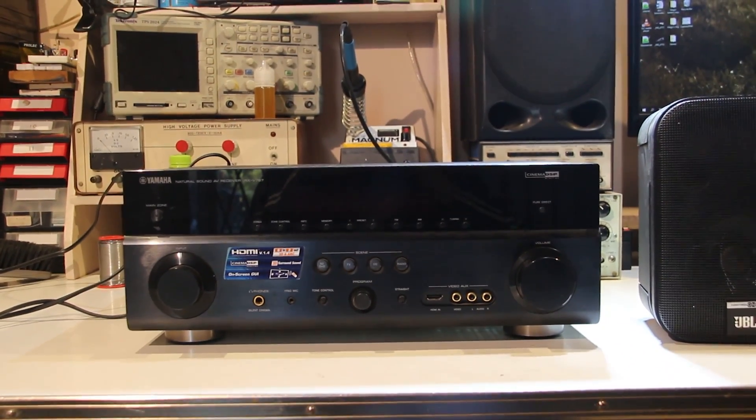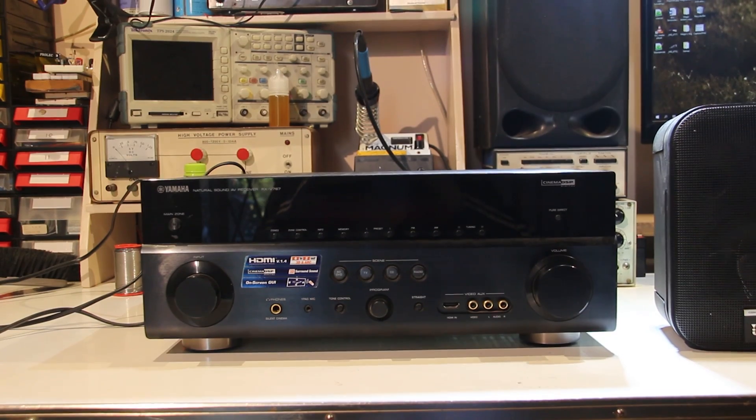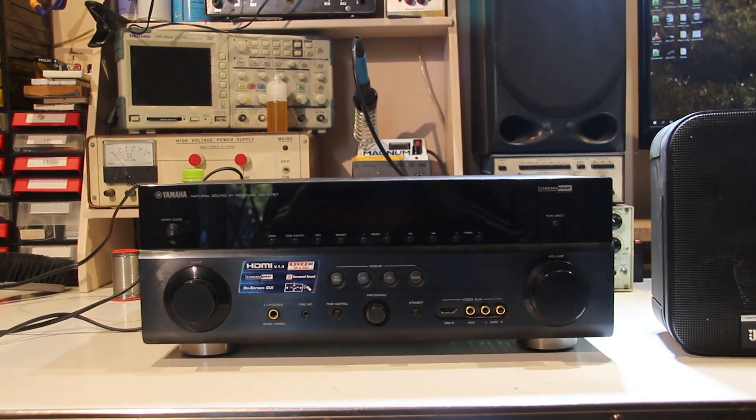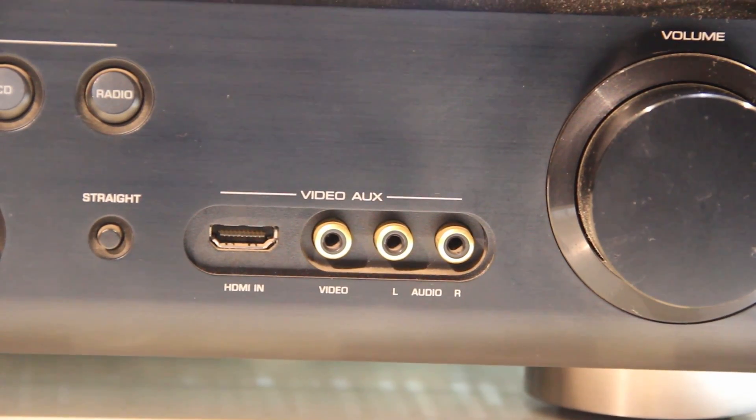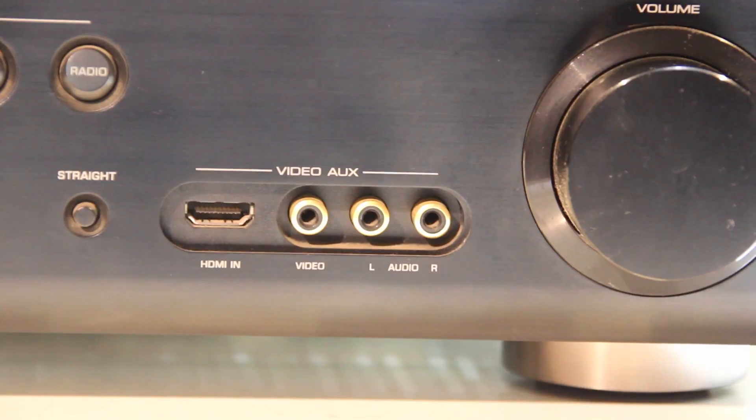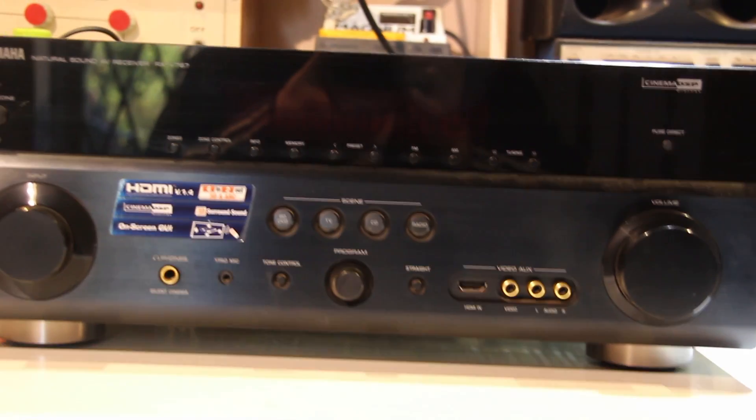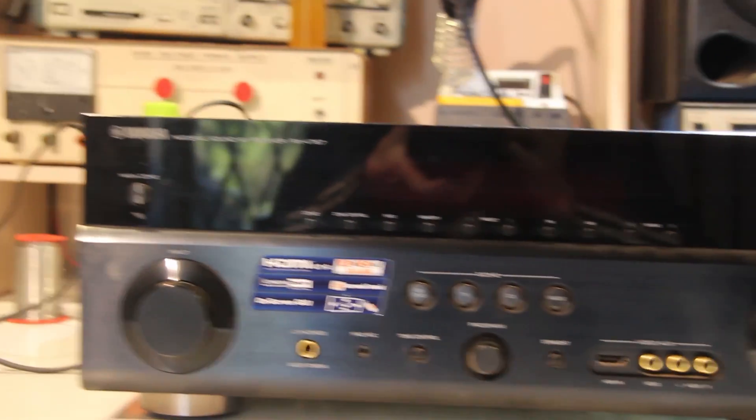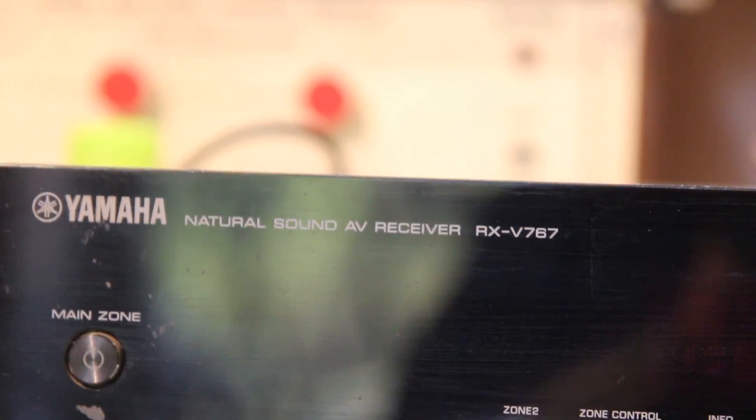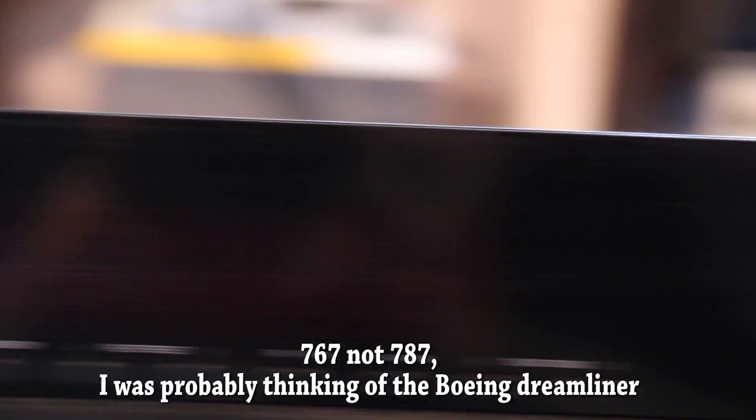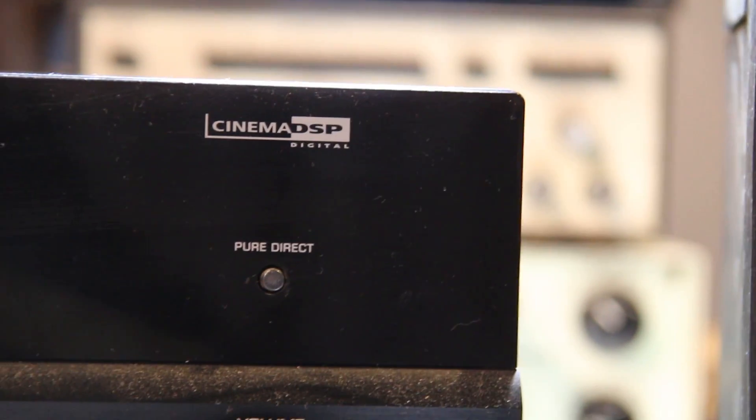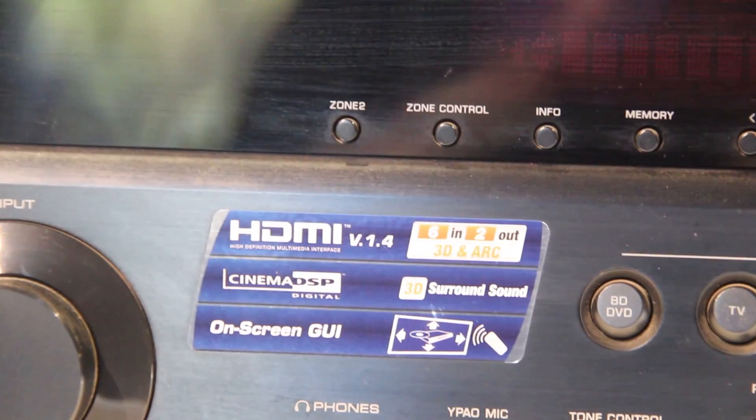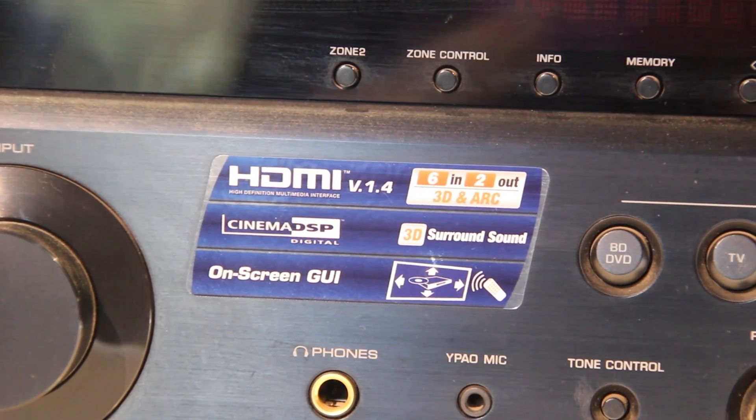Hey guys, so today on the bench we have a Yamaha 5.1 or 7.1 surround sound amplifier. This is one of the fancier ones that has HDMI on the front and some AUX inputs. I think it's about 5 or 6 years old. This is the Yamaha RX-V787 and it has Cinema DSP and stuff. I don't know what the pure direct button does. And here's a sticker with a bunch of the gimmicky things that it has.